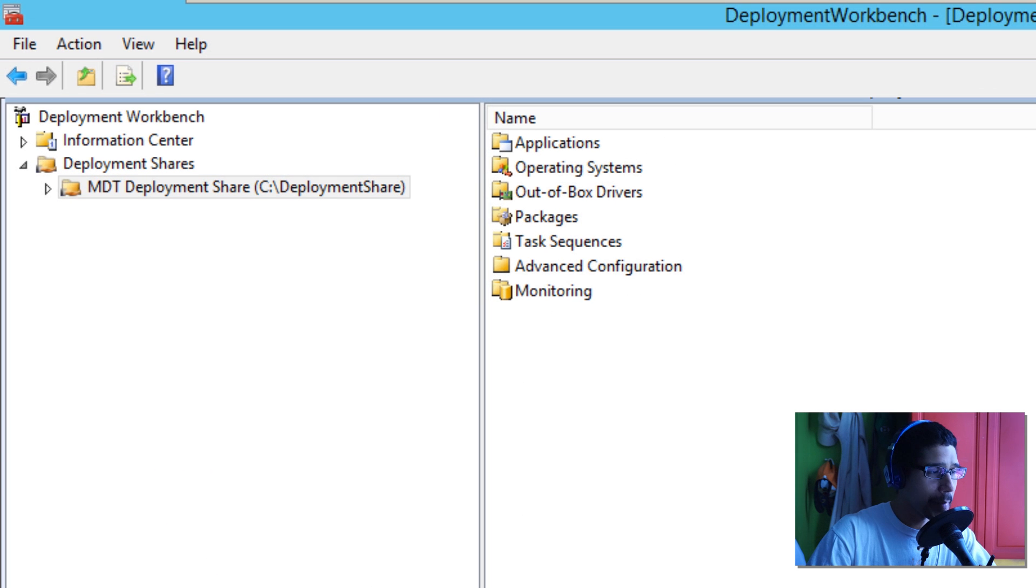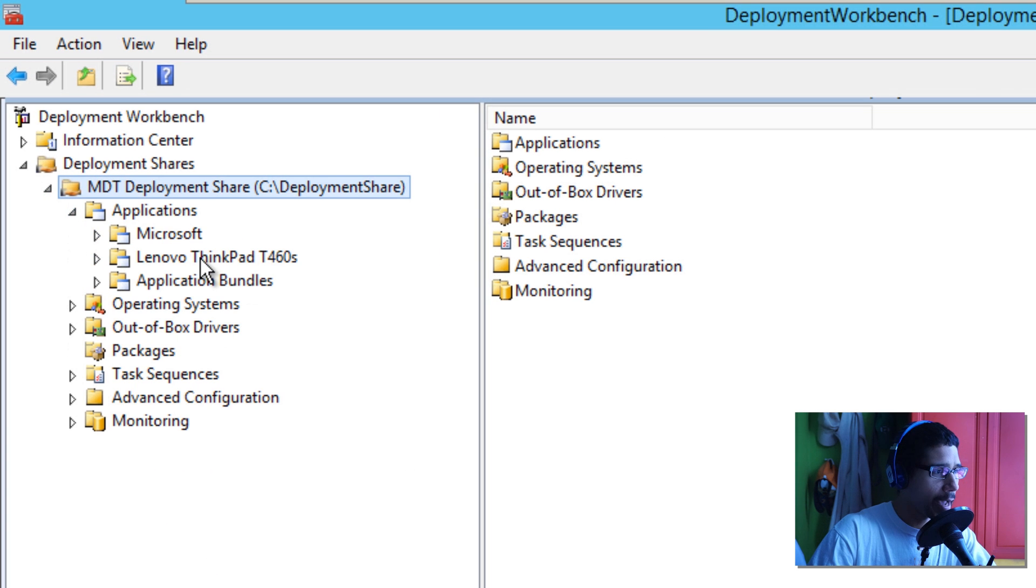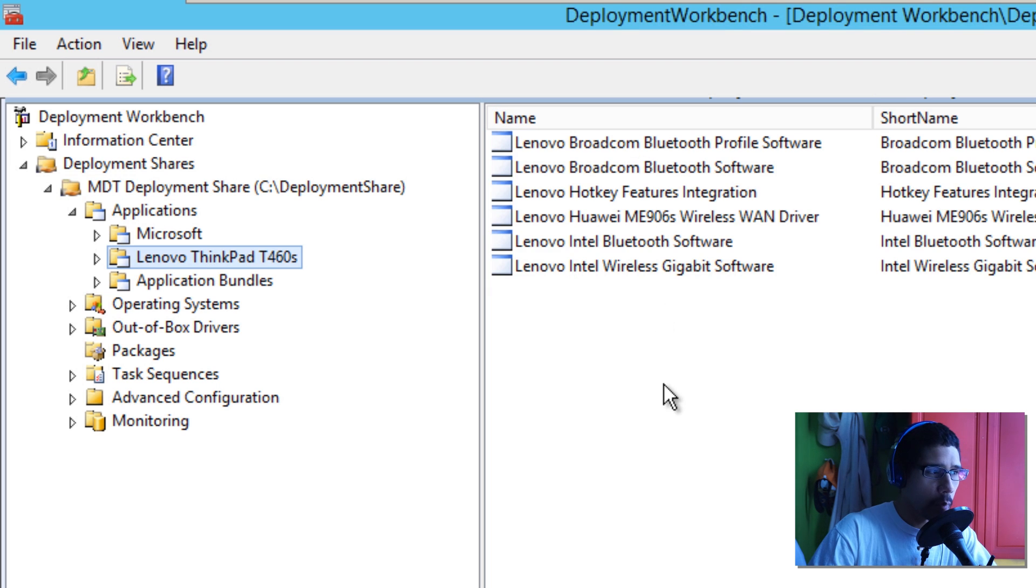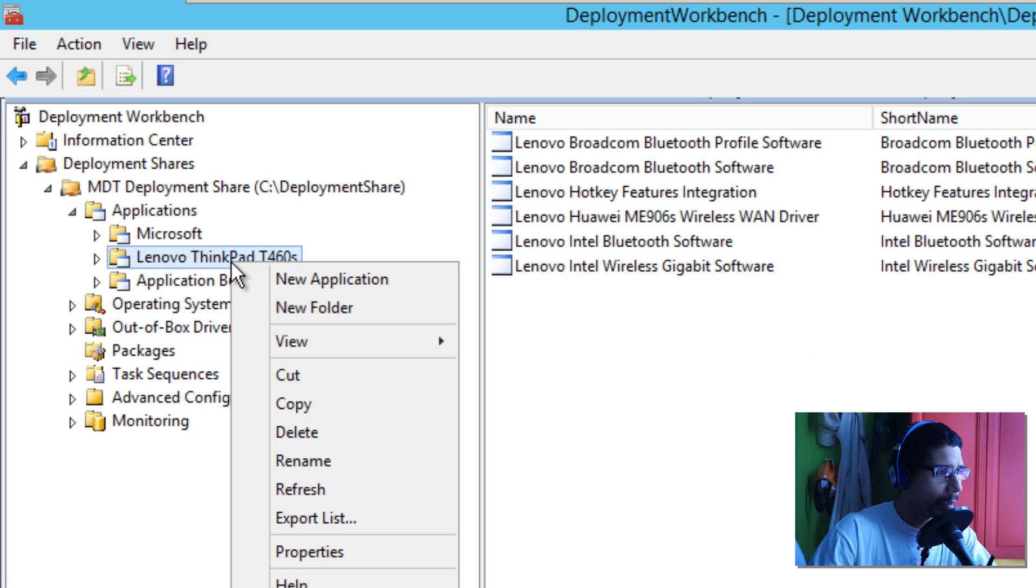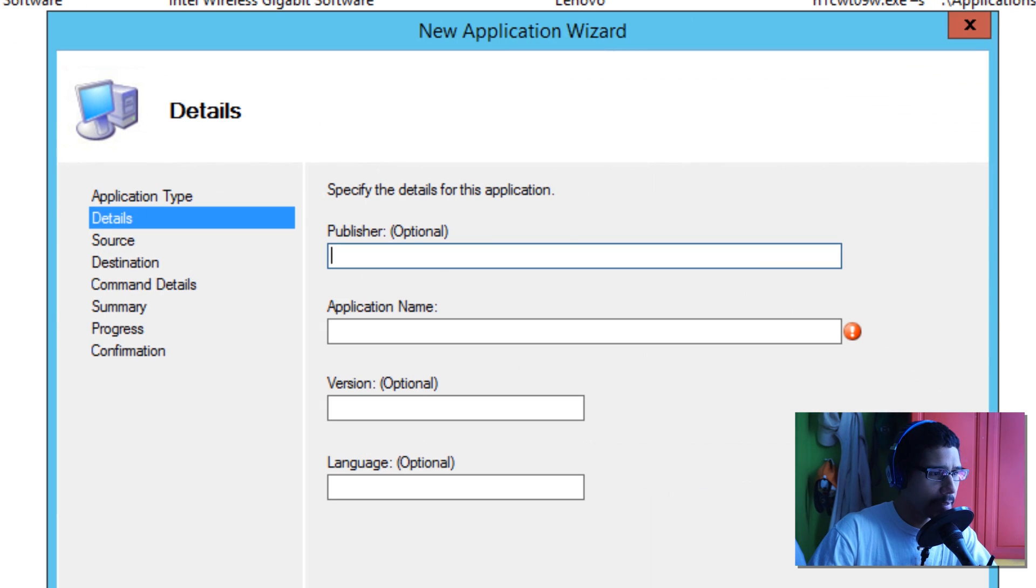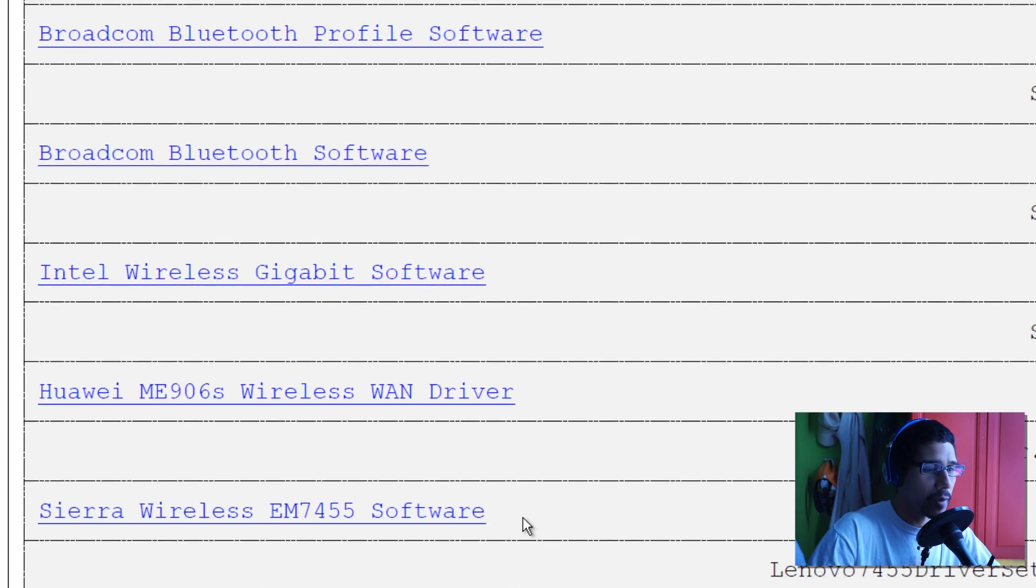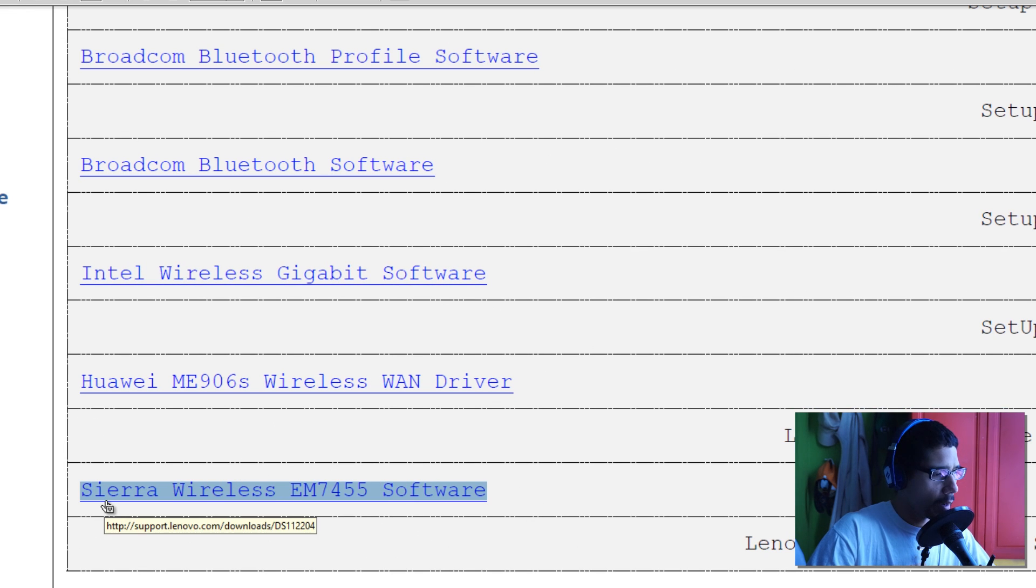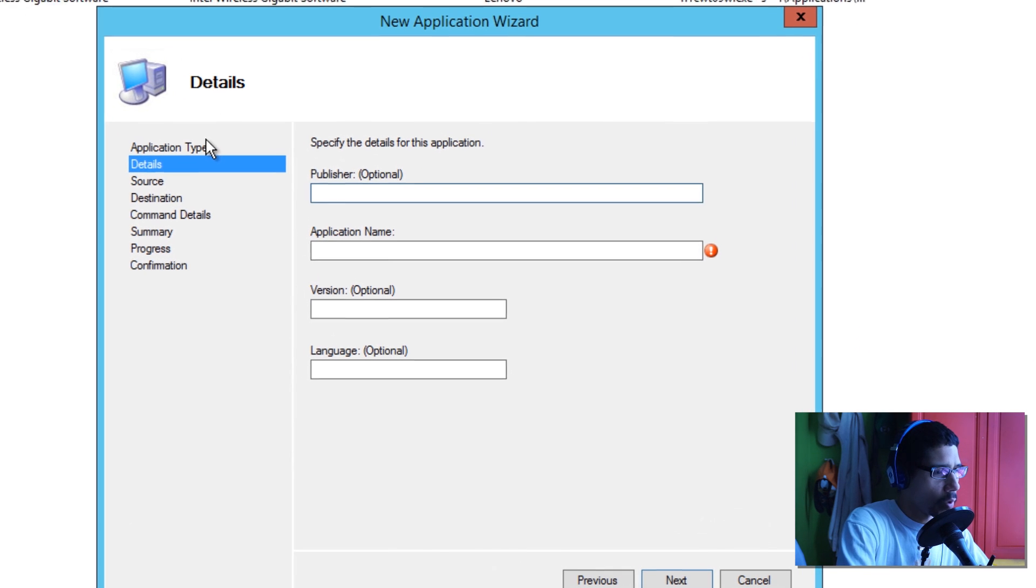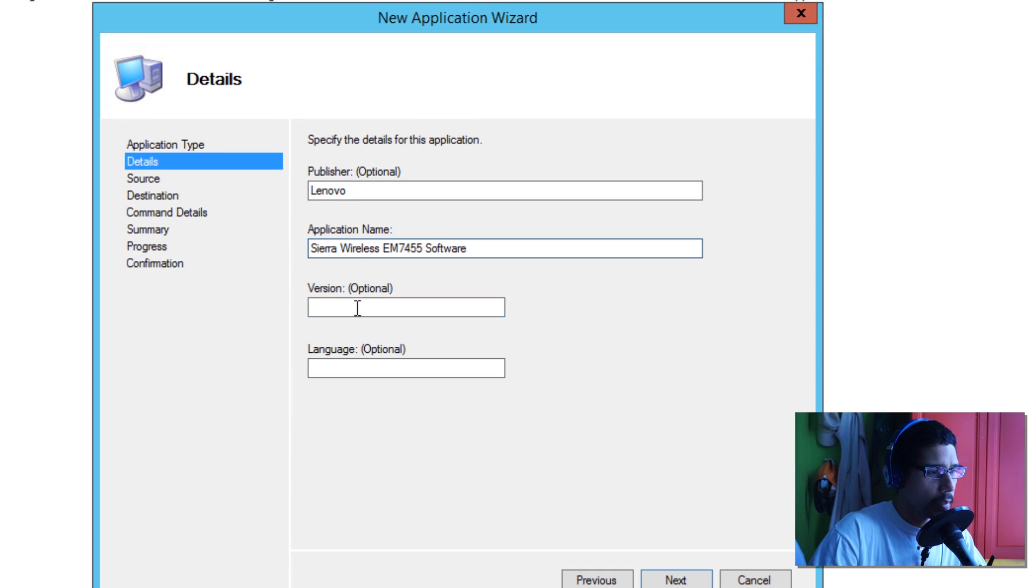Now I already did that stuff. Within my deployment, I'm going to expand that. Let's go to applications. I created a folder called Lenovo ThinkPad T460, and these are all the hardware stuff. I'm going to add the last one with you guys, so I'm going to right-click, new application, next. This is my cheat sheet—again, they give you this stuff already. This is the one I have to do. We're going to copy that. This is going to be a Lenovo application. Name, version, and language is optional, so I'm going to leave that blank.